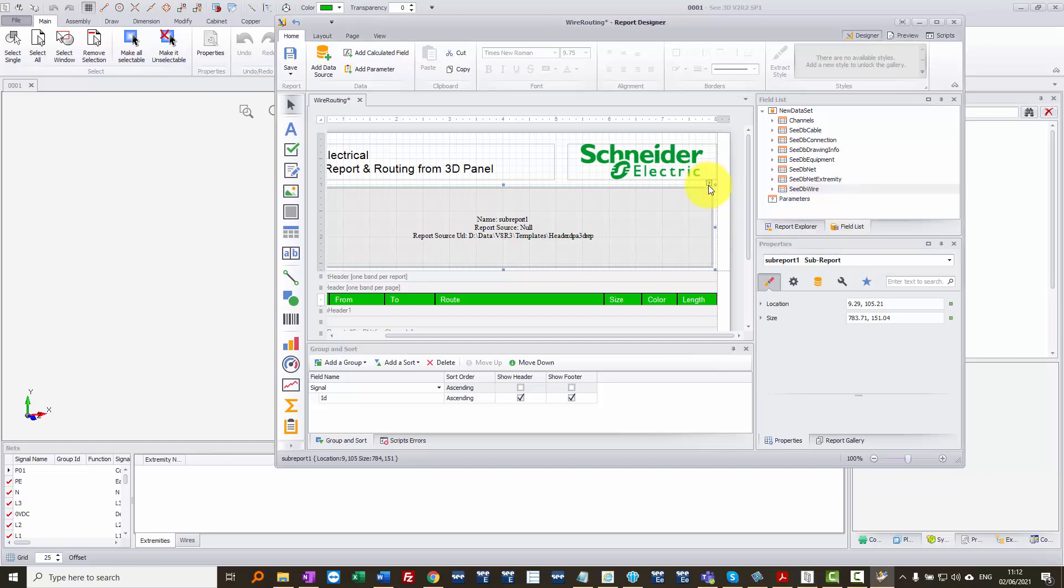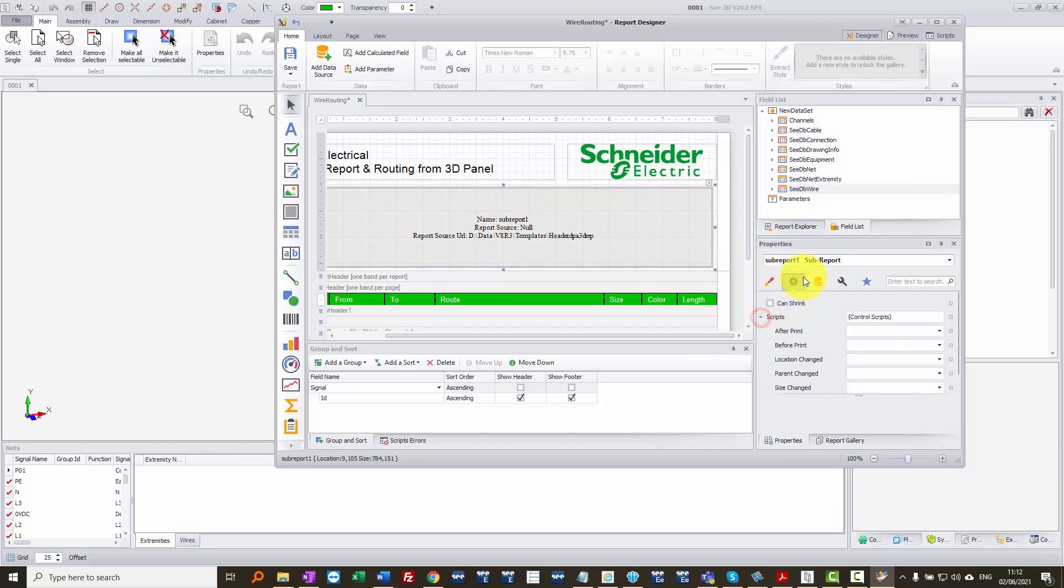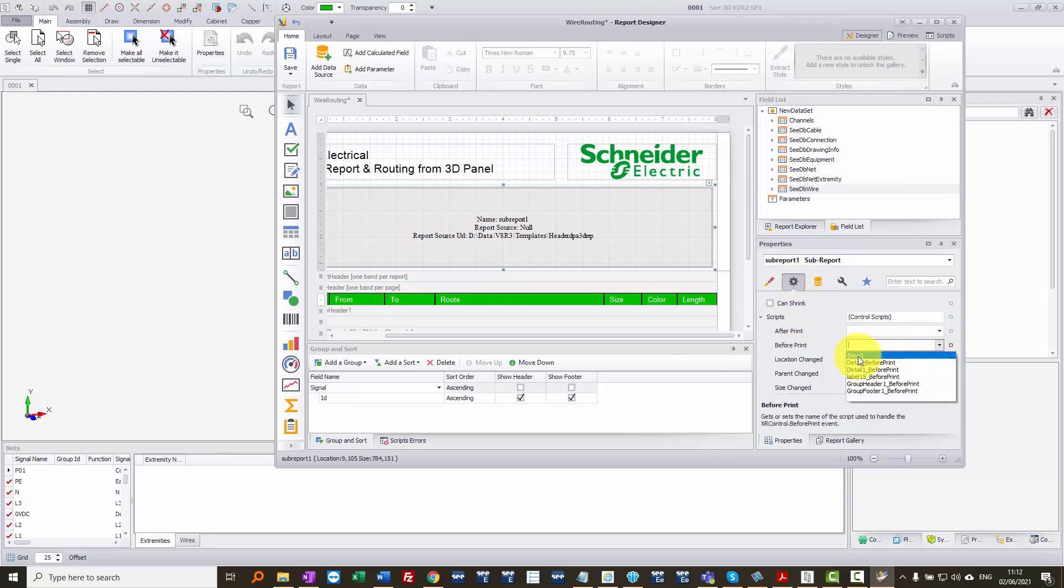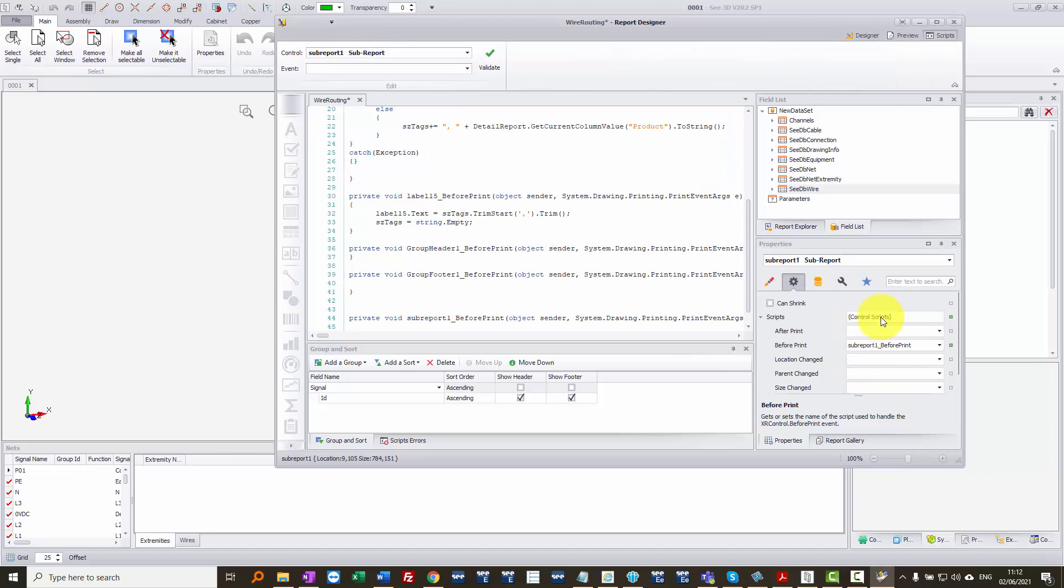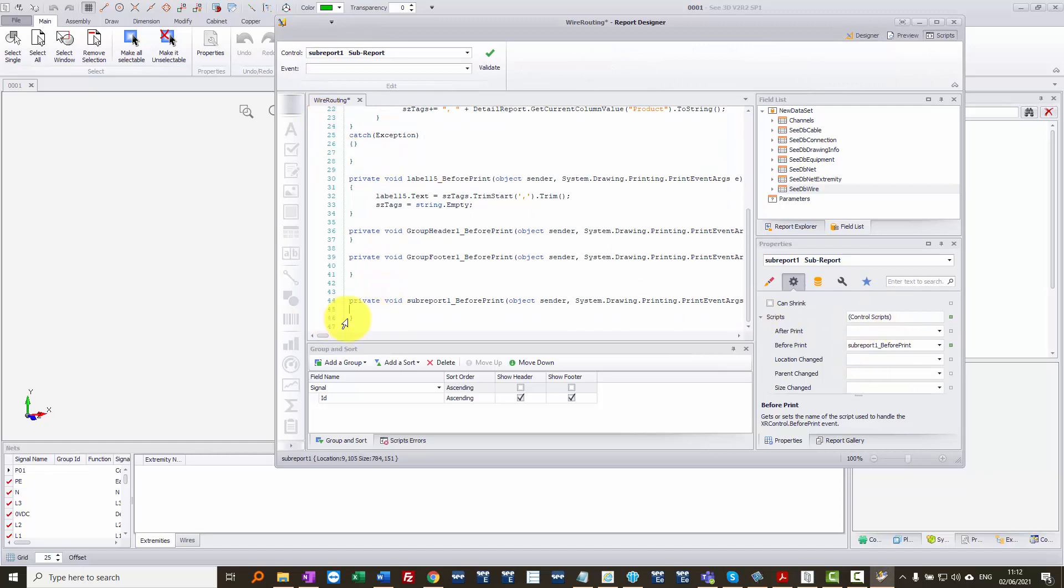At this point, we do have to use a bit of scripting. So we click on the report itself, and you'll see that in its properties it has some scripts. And we can say before print, we can go down to the list and say we want a new script specifically for this here. And this is what it runs before it sends the output.